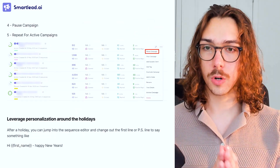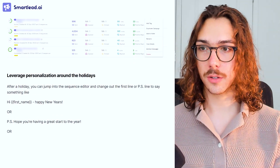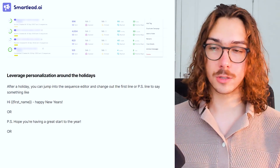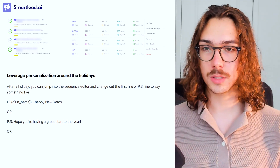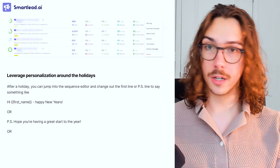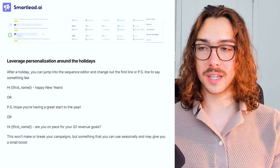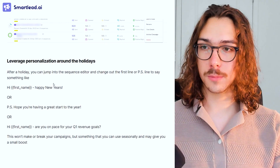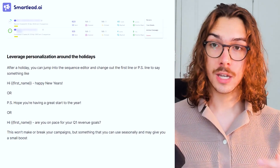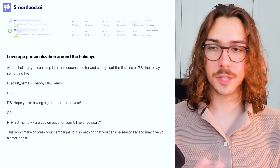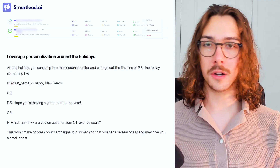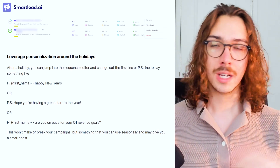Another do around the holidays is leveraging personalization. It's not a necessary requirement and probably won't make a massive difference, but it's something simple you can throw into your campaigns to potentially boost performance. After a holiday, you can jump into the sequence editor, change out the first line or add a PS line and say something like, 'Hi first name, happy New Year's.' Or if it's after the new year, you could say 'Hope you're having a great start to the year.' Another way to frame it: 'Hi first name, are you on pace for your Q1 revenue goal?' — calling out the time of year. These won't make or break your campaigns, but they give a little boost to the personalization in your emails.